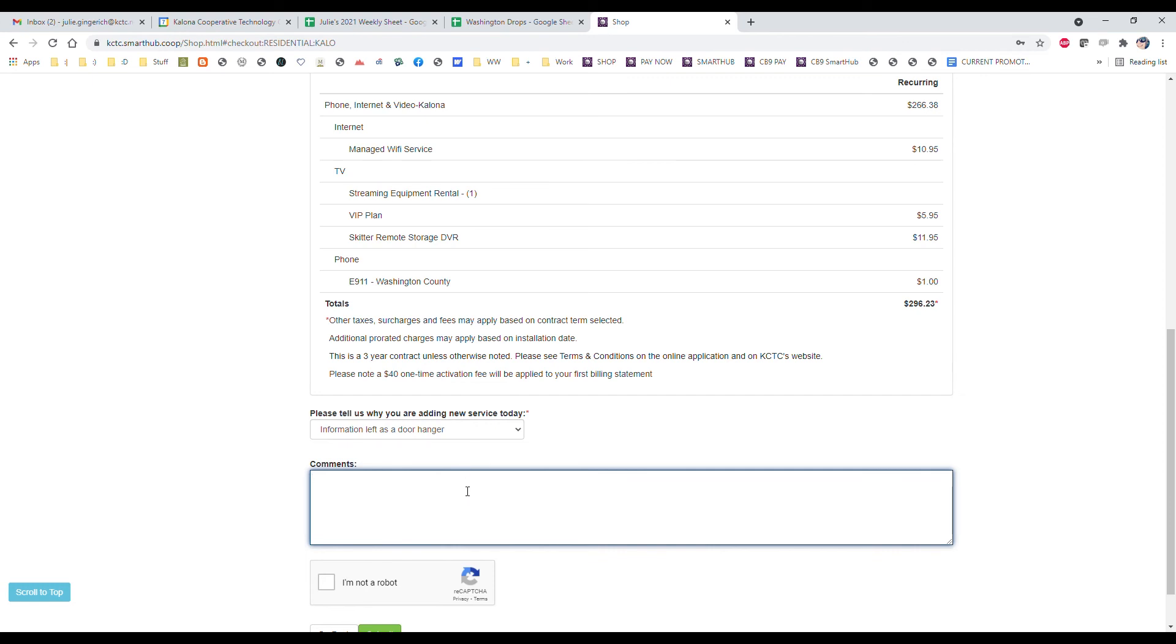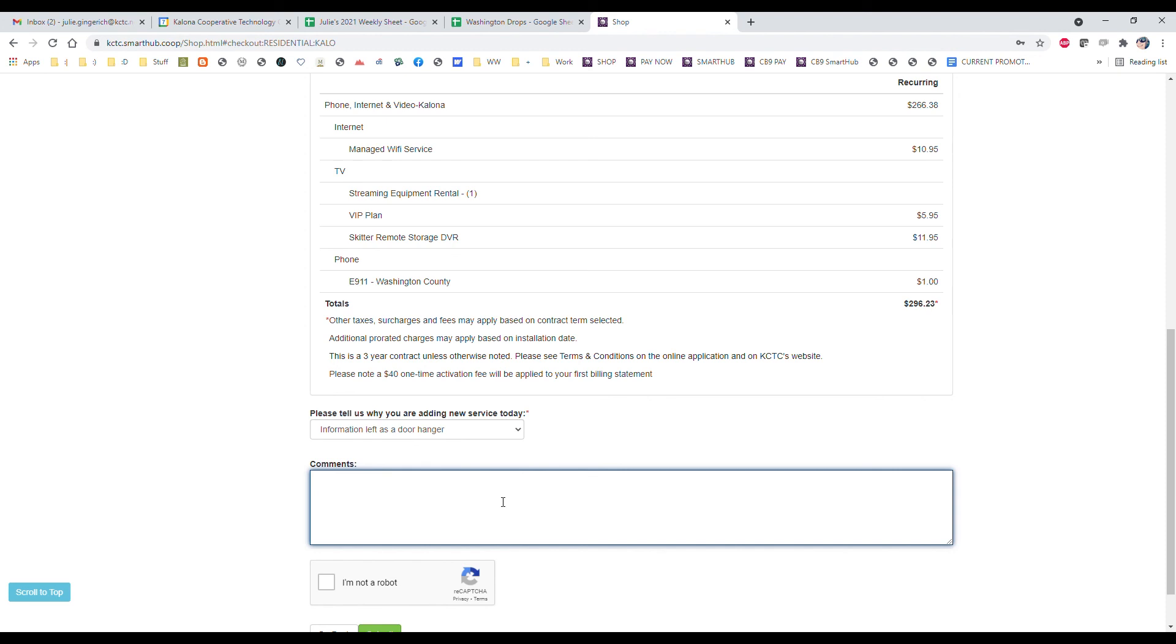And then any comments. You know, if you want to tell us Tuesdays work best or you were referred by a friend and let us know your friend's name—we have an awesome referral program. So if you were referred by a friend, be sure to let us know their name so that you each get that referral credit on your next bill. So type in any of those comments there.